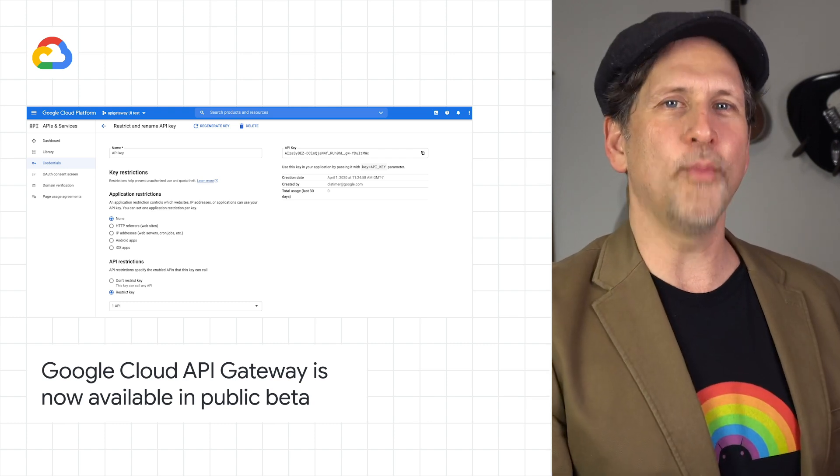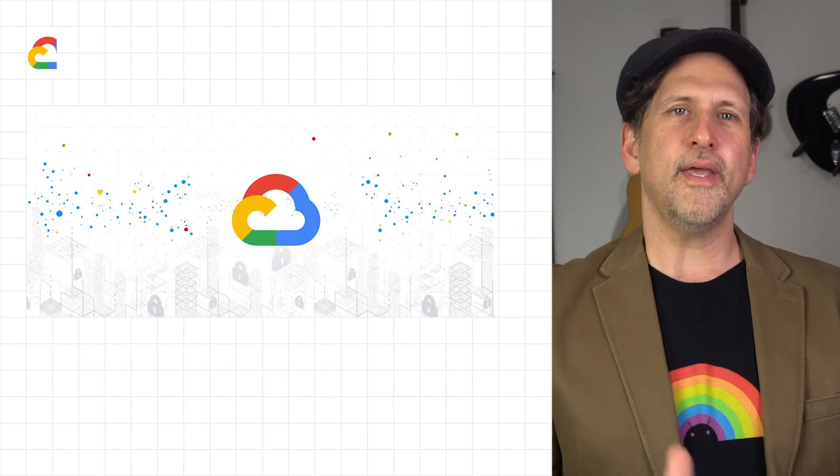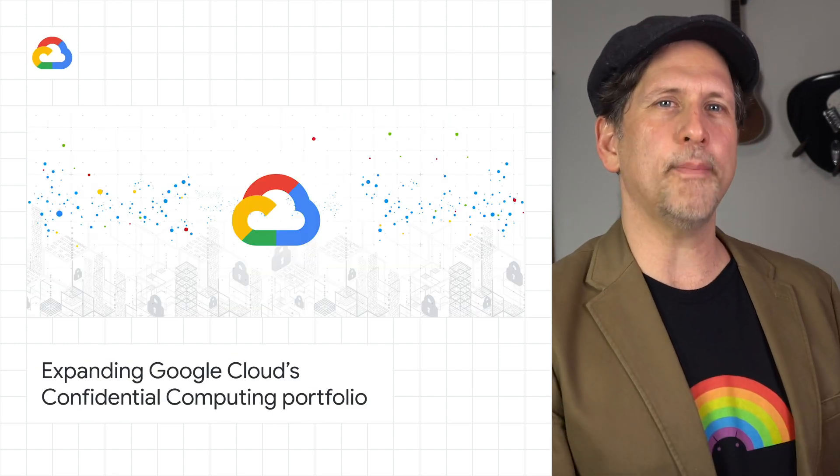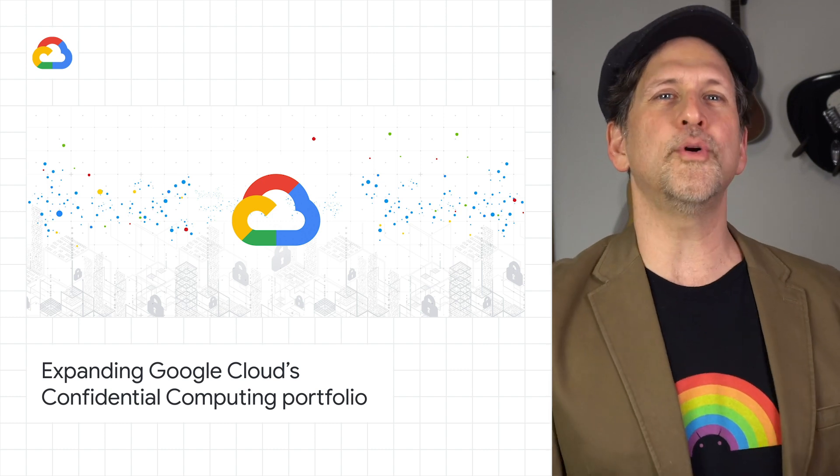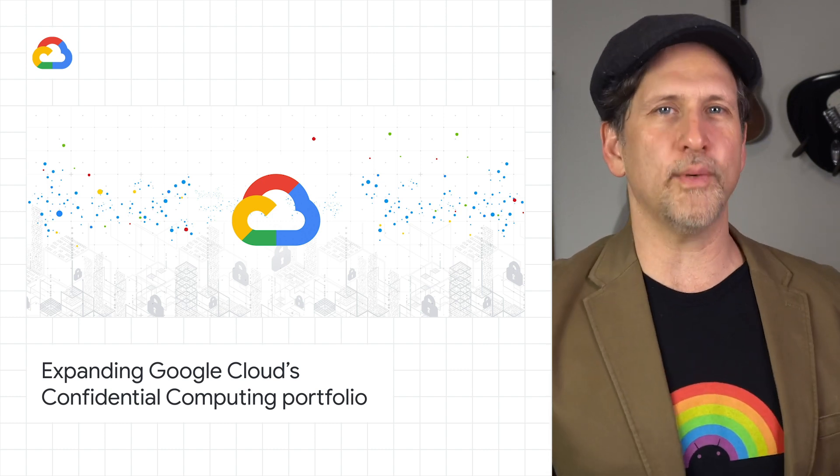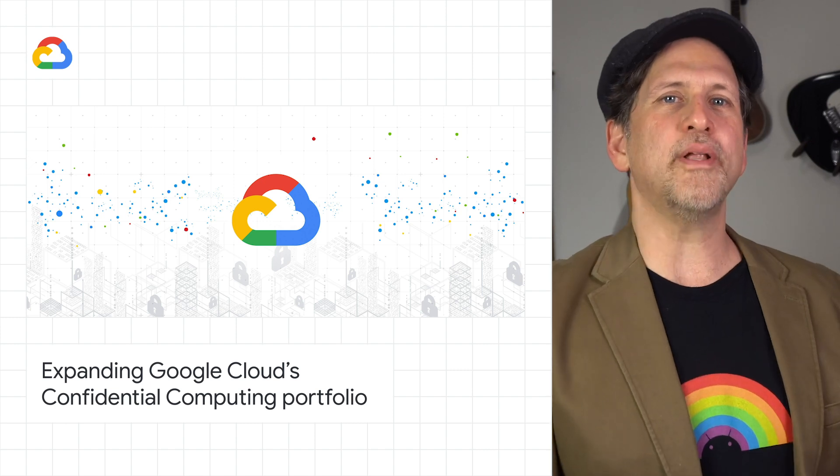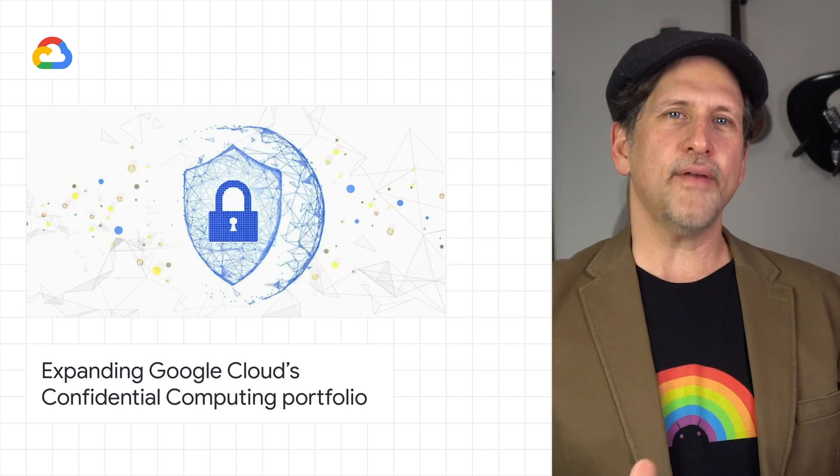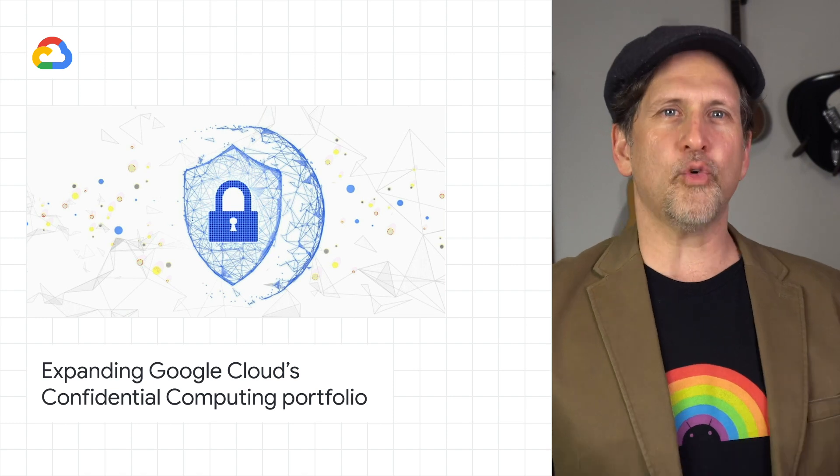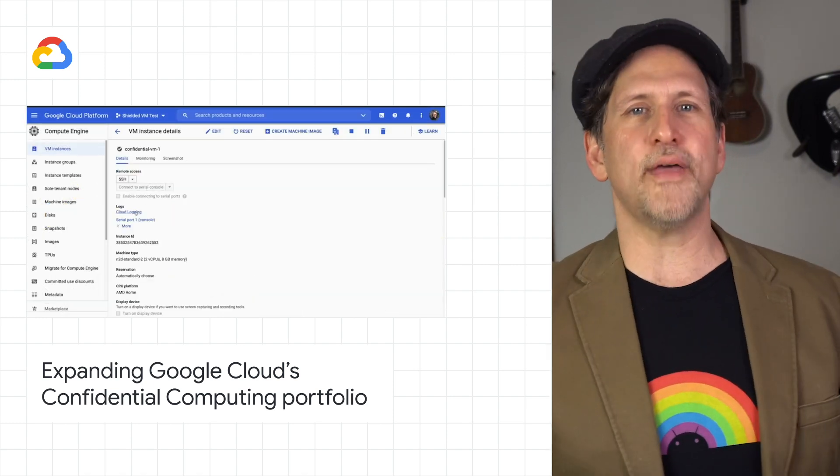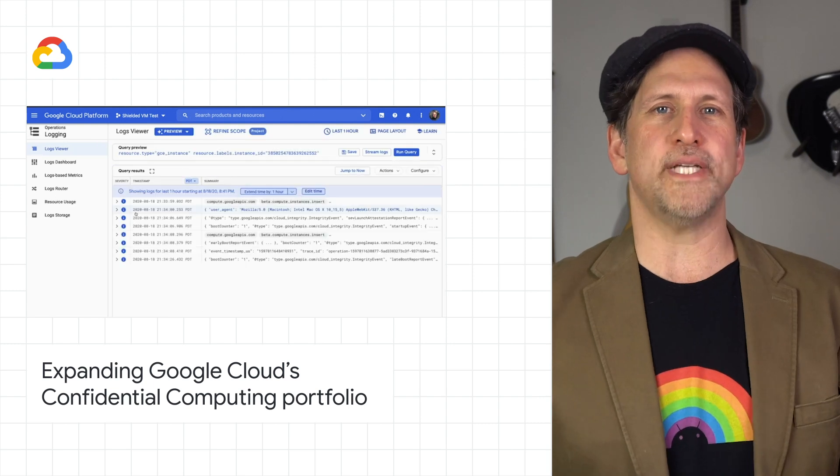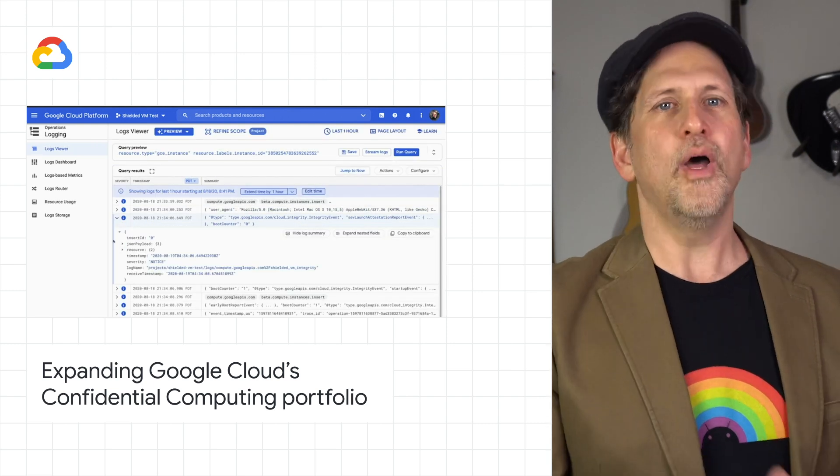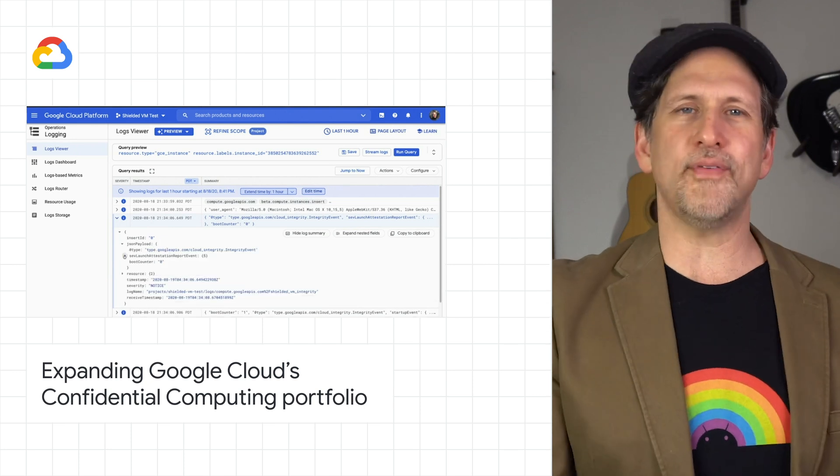In our confidential computing portfolio, we announced the upcoming beta of confidential Google Kubernetes Engine nodes, as part of the GKE 1.18 release, as well as the general availability of confidential VMs. Confidential computing enables private, encrypted services by keeping data encrypted in memory and elsewhere outside the CPU while it is being processed. To learn more about how to process data in the cloud while preserving confidentiality and privacy, check out the post.